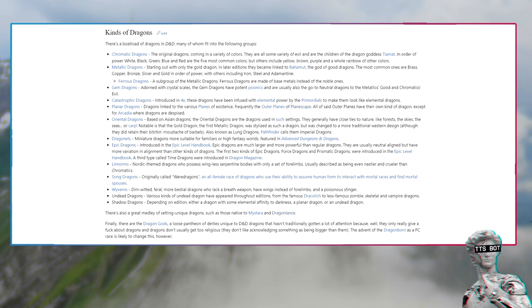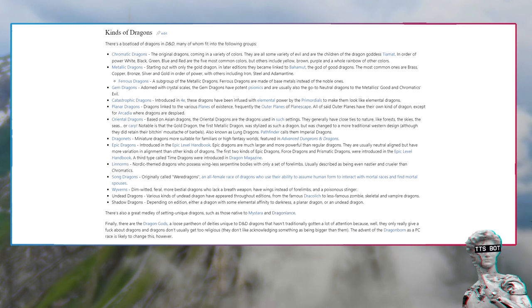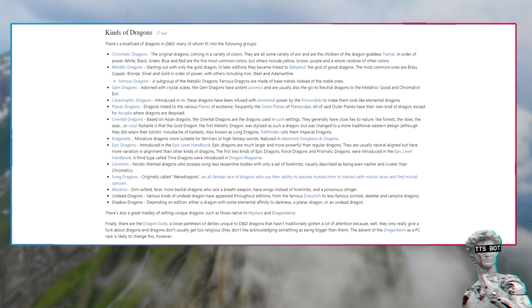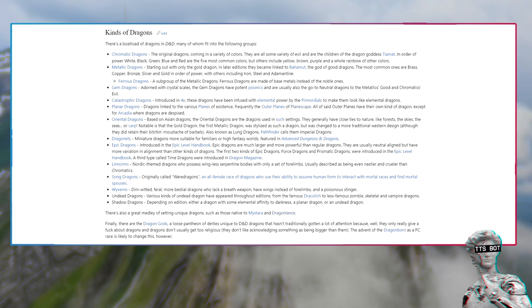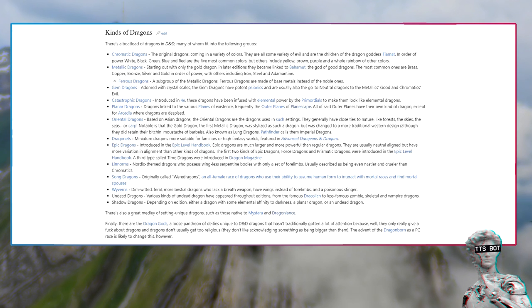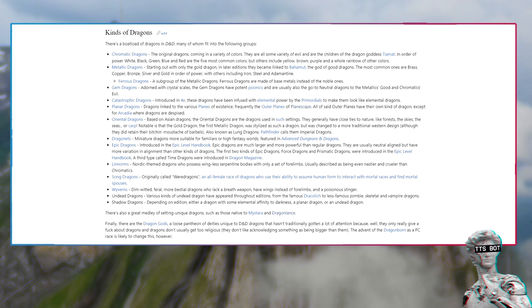Kinds of dragons: There's a boatload of dragons in D&D. Many of them fit into the following groups. Chromatic dragons, the original dragons coming in a variety of colors. They are all some variety of evil and are the children of the dragon goddess Tiamat. In order of power: white, black, green, blue and red are the five most common colors, but others include yellow, brown, purple and a whole rainbow of other colors.